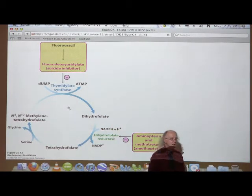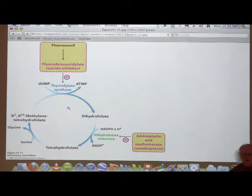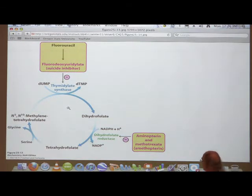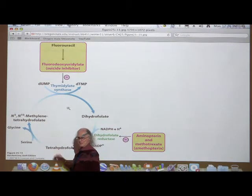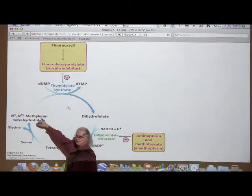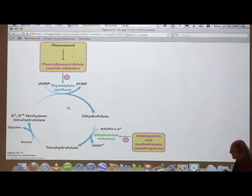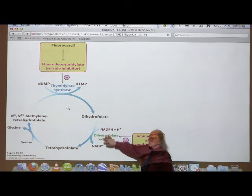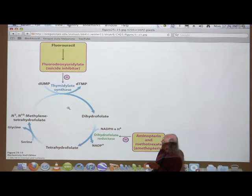Therefore cells can't make DNA, they can't replicate, and if they can't replicate and they're a cancer cell, I've just killed a cancer cell. The important step is the dihydrofolate reductase reaction. If we inhibit this enzyme, we cannot get back to our tetrahydrofolate, and therefore we cannot synthesize thymidine nucleotides.